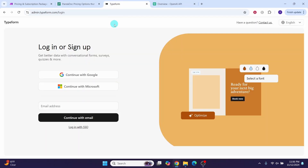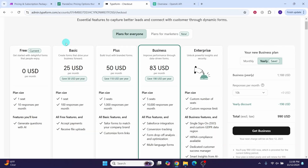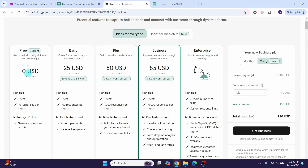Next we will be using Typeform. Typeform is a powerful tool for creating interactive and visually appealing forms. You can create a free account with them. Their pricing plans include free, basic, plus, business, and enterprise levels. You can get started with the free plan and then upgrade to the next level based on your requirements.